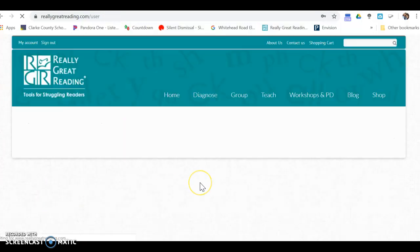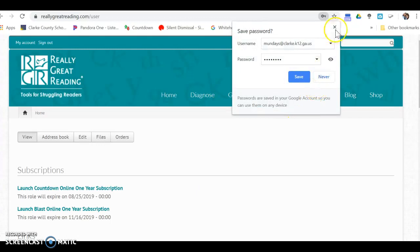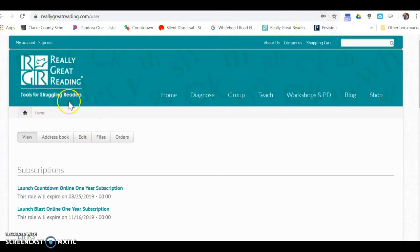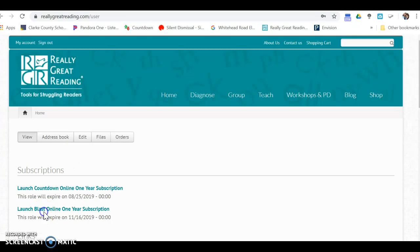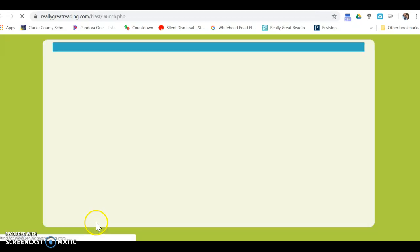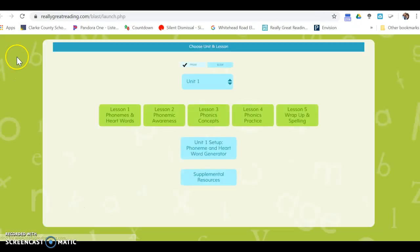Once you get to this page, your subscriptions are down here. That one that I just clicked on was a Really Great Reading blast.